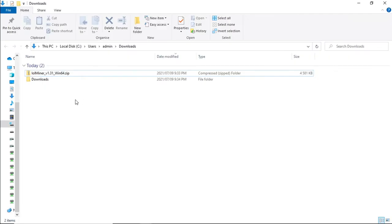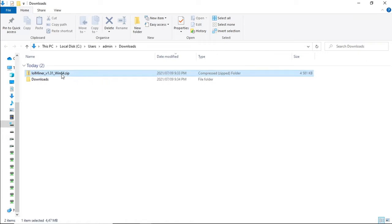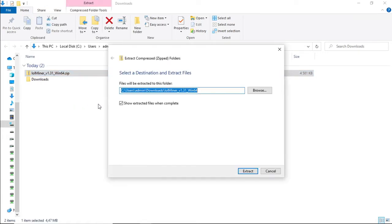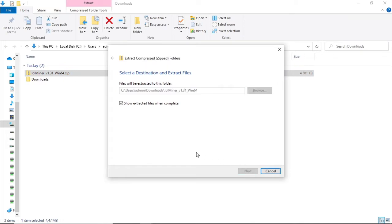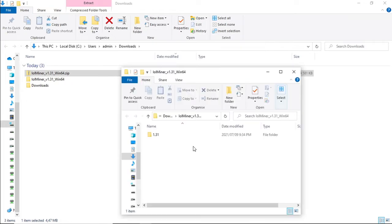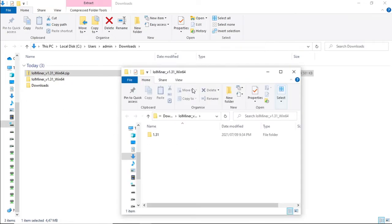Once the folder has been downloaded, right click on the zip file, select Extract All, and Extract.